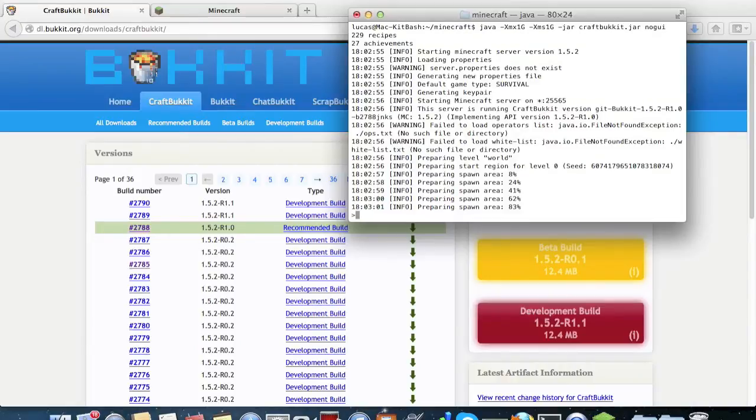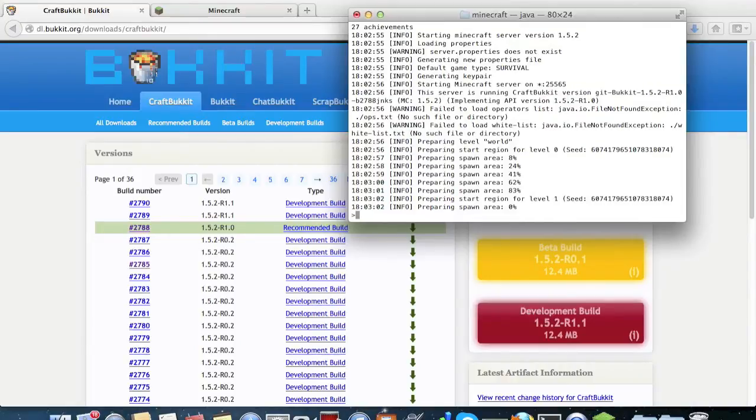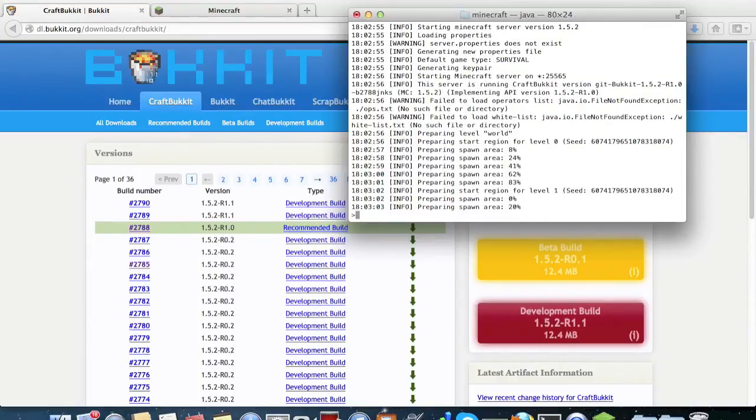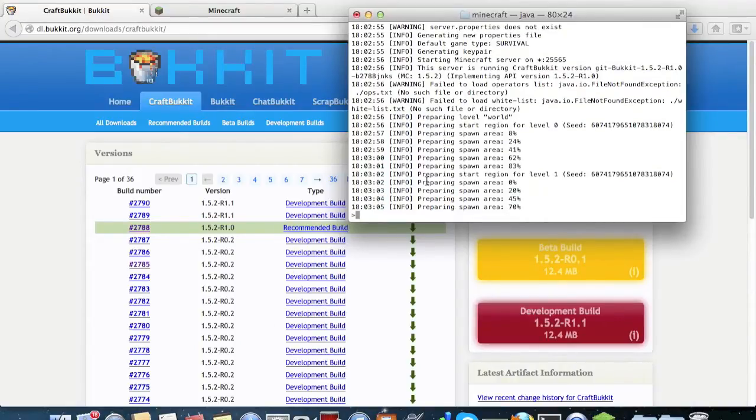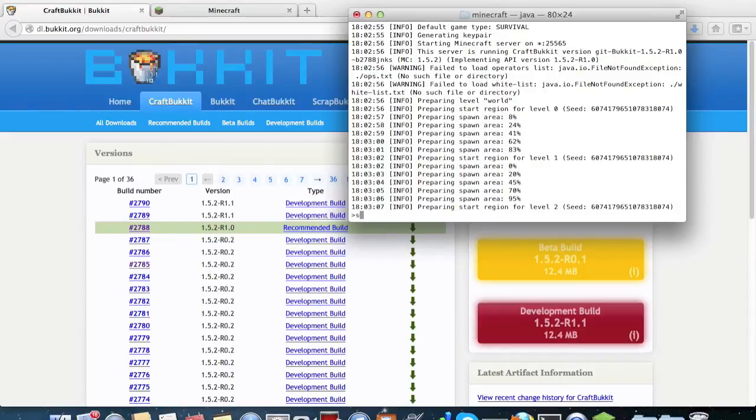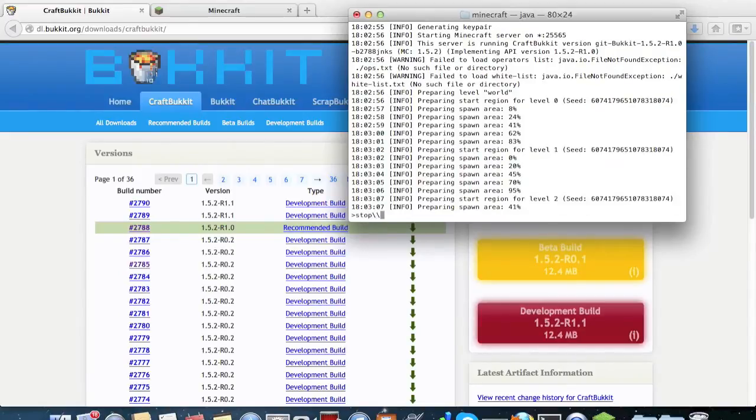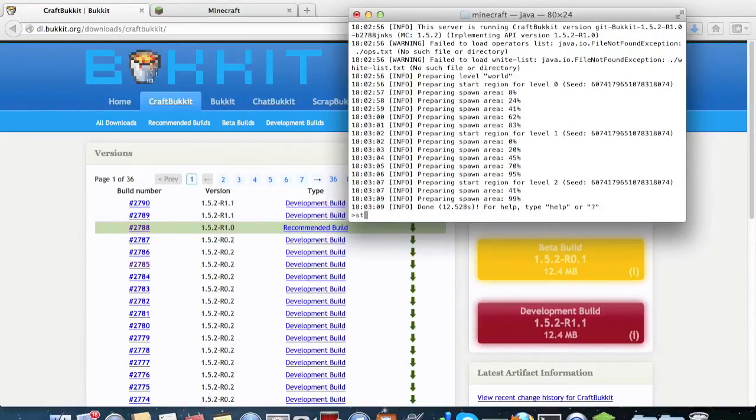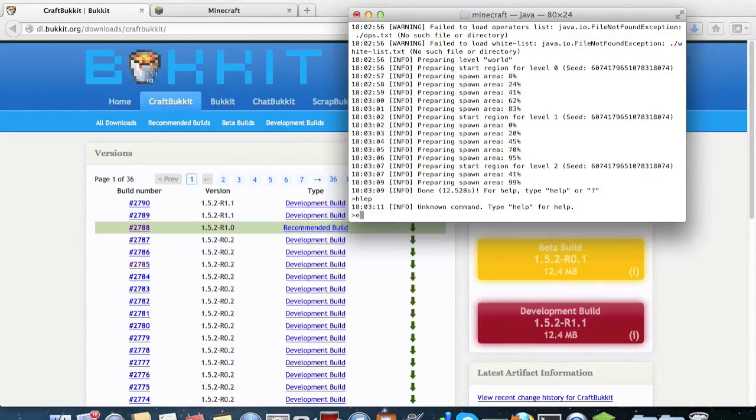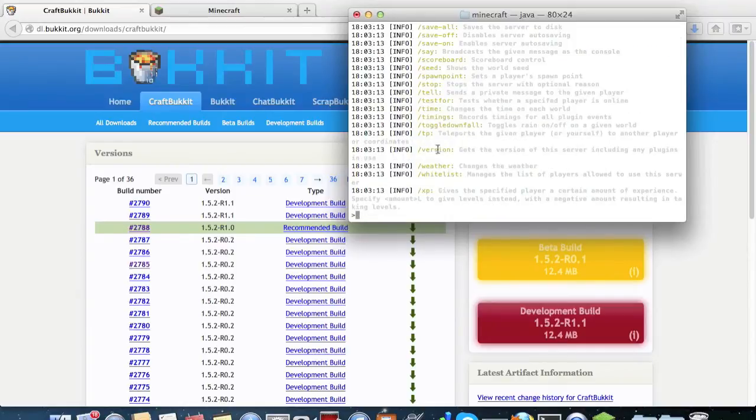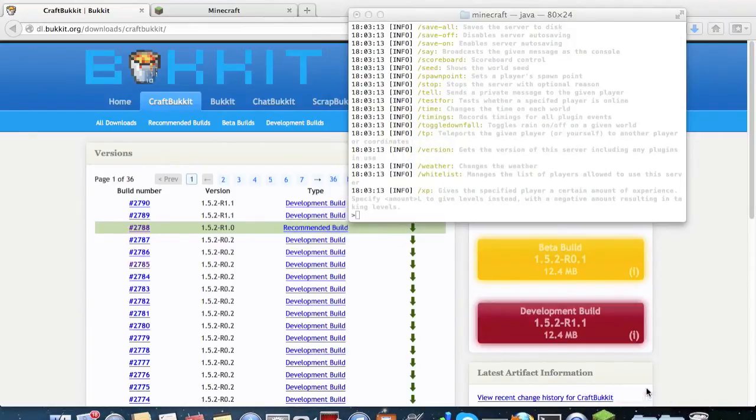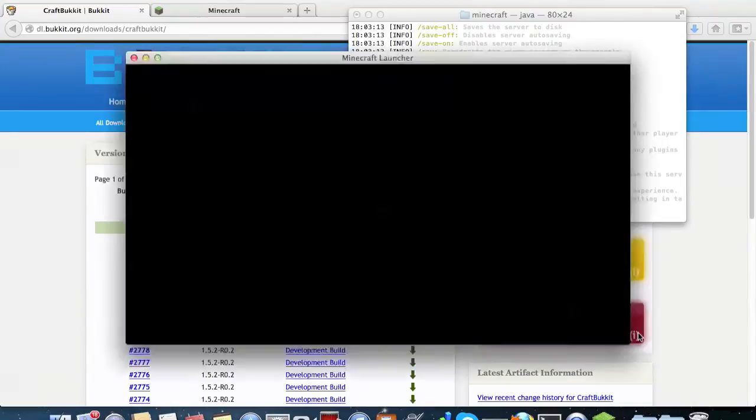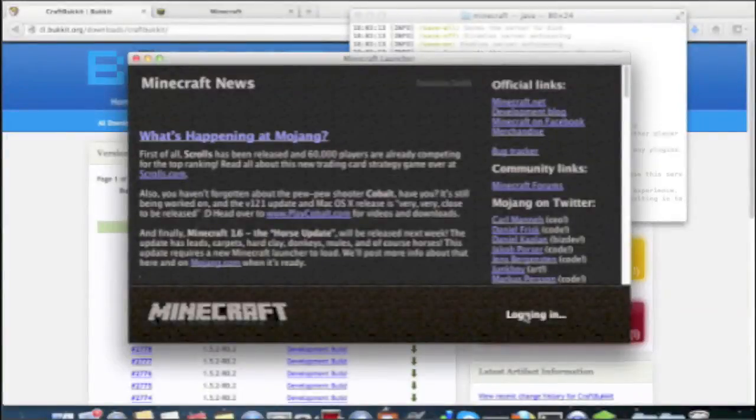So in and of itself this will start a new world and you also have the functionality to type commands such as stop or simply help. Yeah, help for a different list of commands, and again you can simply log in.